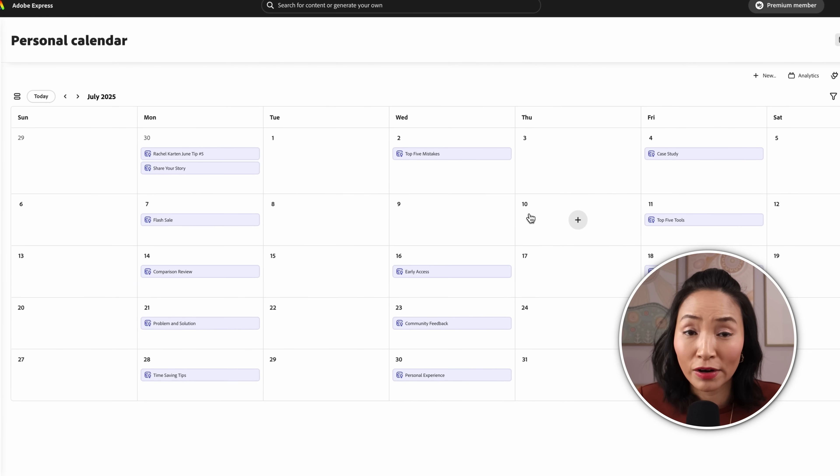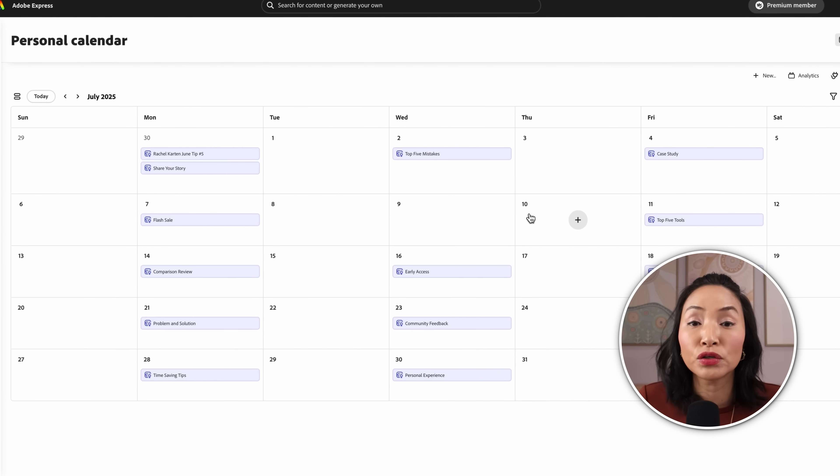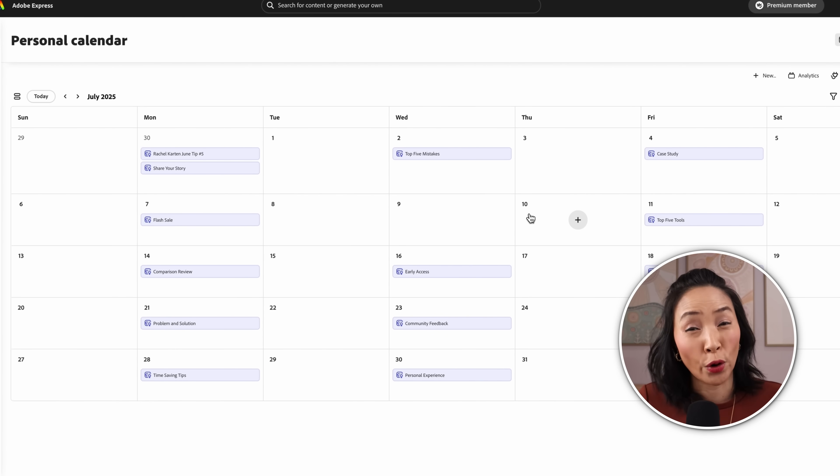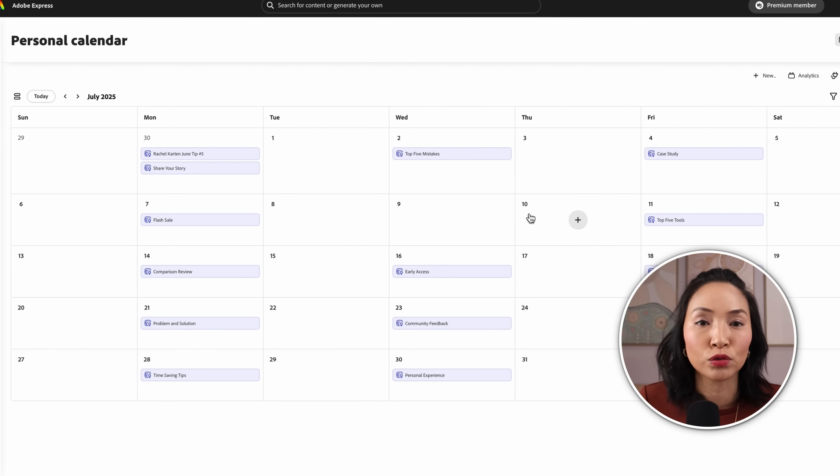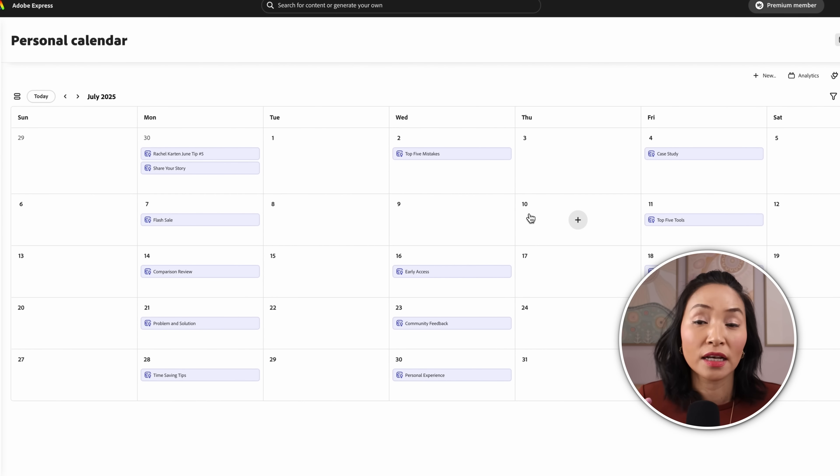So you're not staring at a blank calendar. You can use these suggestions to plan your own posts and create and schedule in Adobe Express in minutes.